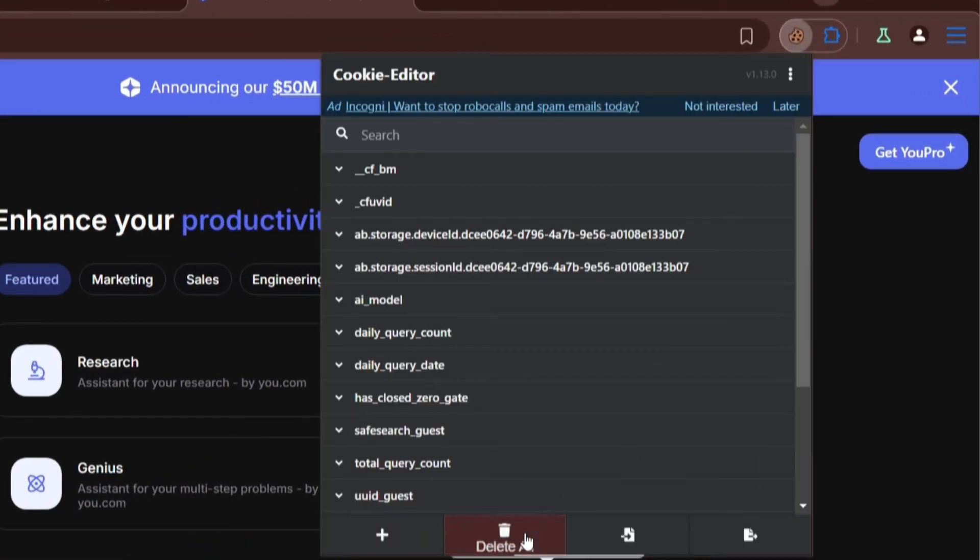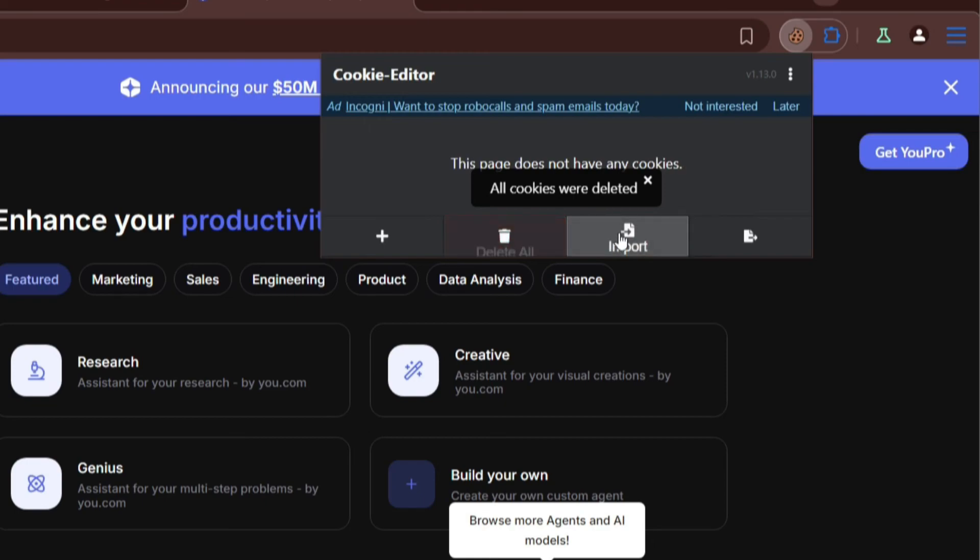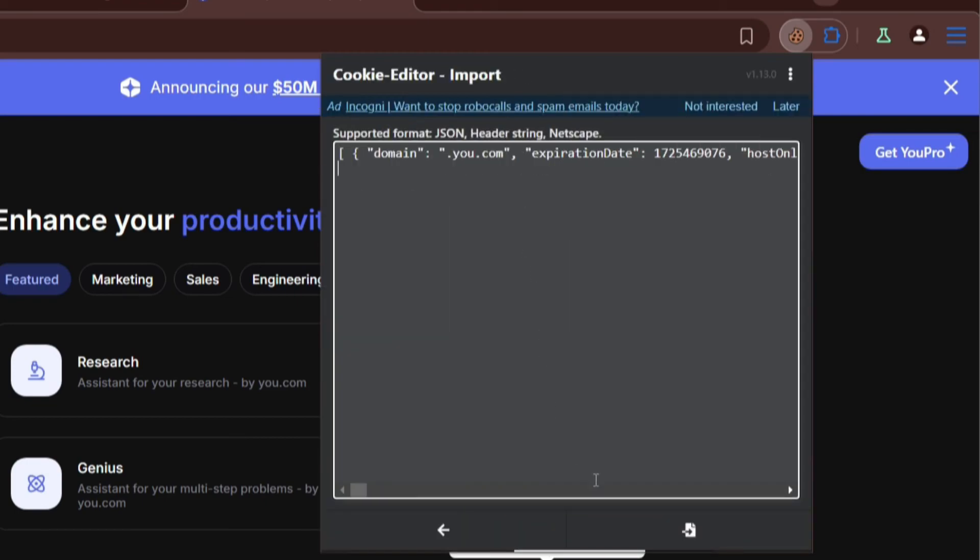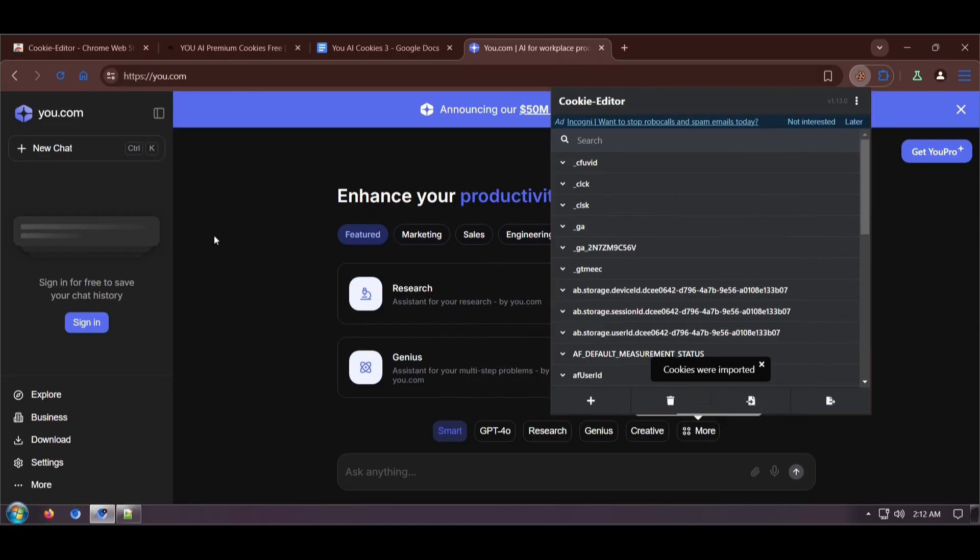Delete all and then choose to import and Ctrl V paste and click on import. Reload this.